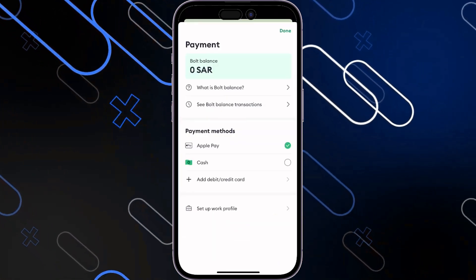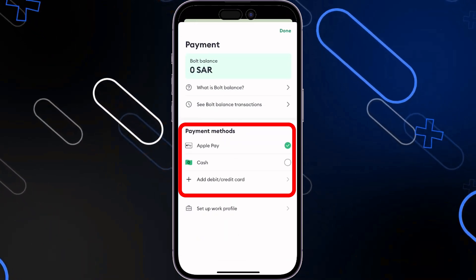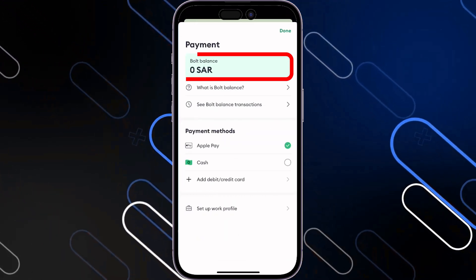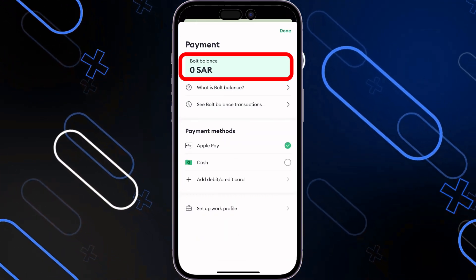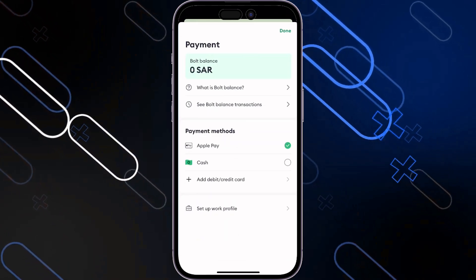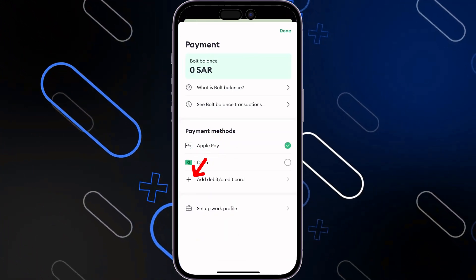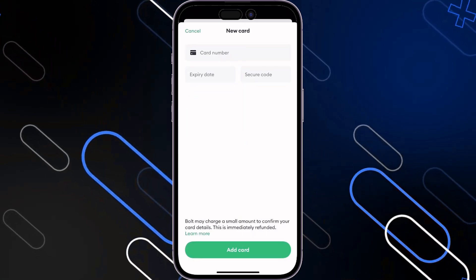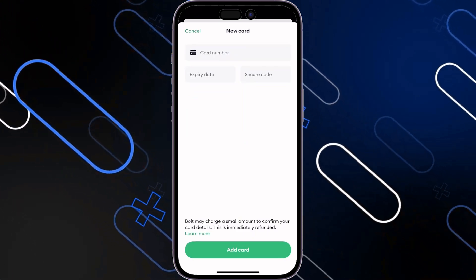You can choose between Apple Pay, cash, or add a debit or credit card. You can also have a Bolt balance on the application itself. To add a debit or credit card, simply hit the plus icon and enter the card number, expiry date, and security code.